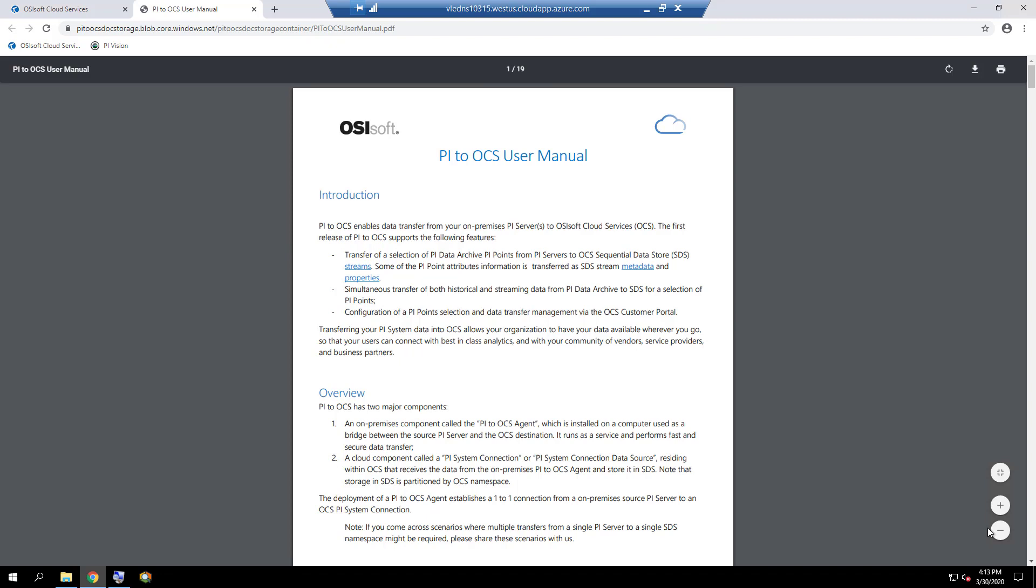For information regarding setting up a PyToOCS agent in order to stream data to OCS, please refer to Appendix A of the course workbook.